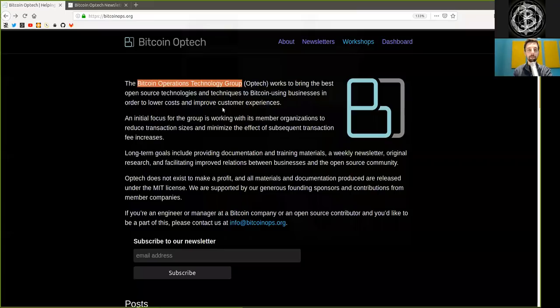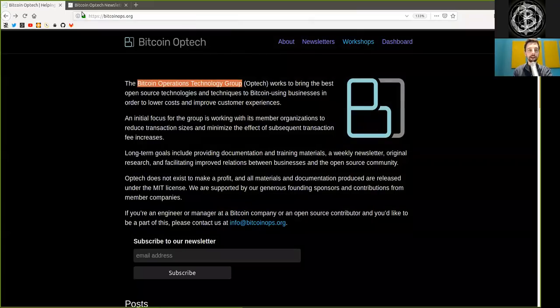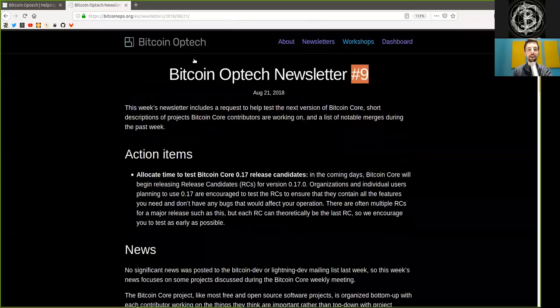What's up peers and welcome to the World Crypto Network, here with a reading of the absolutely phenomenal Bitcoin Optech newsletter.